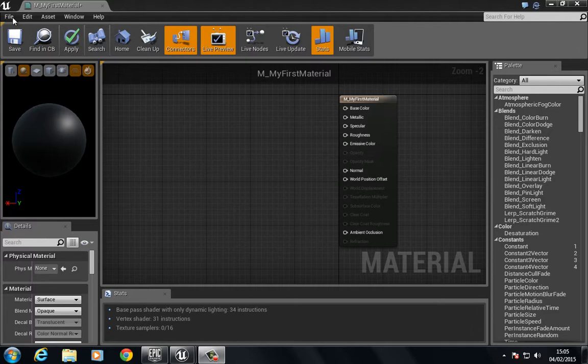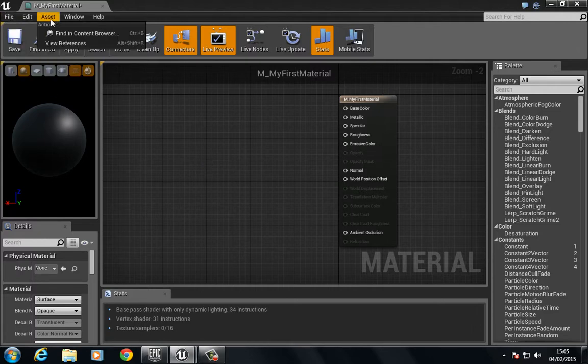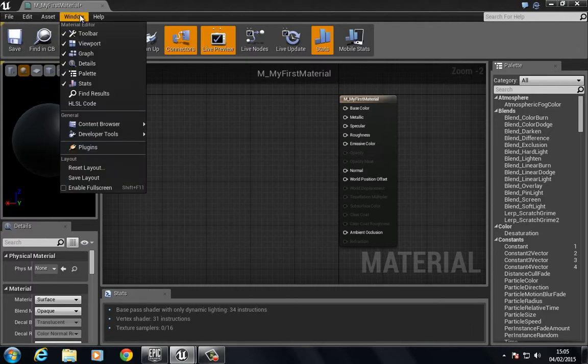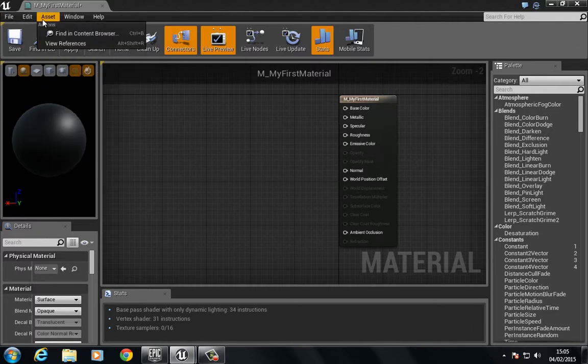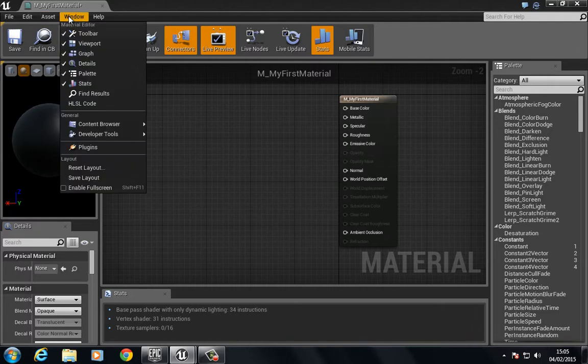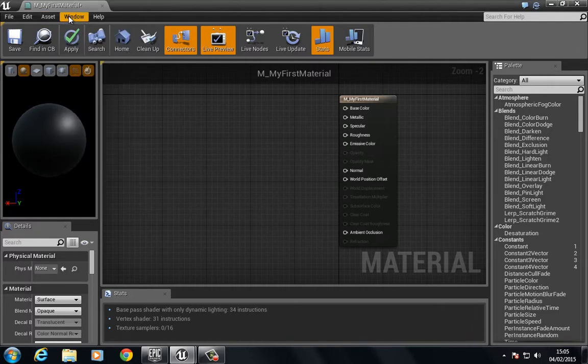So along the very top up here we have just a bunch of drop-downs and this is going to allow us to enable, disable, show and hide certain things. Most of the time you're not really going to use this as all the commands are really sort of around the interface here.